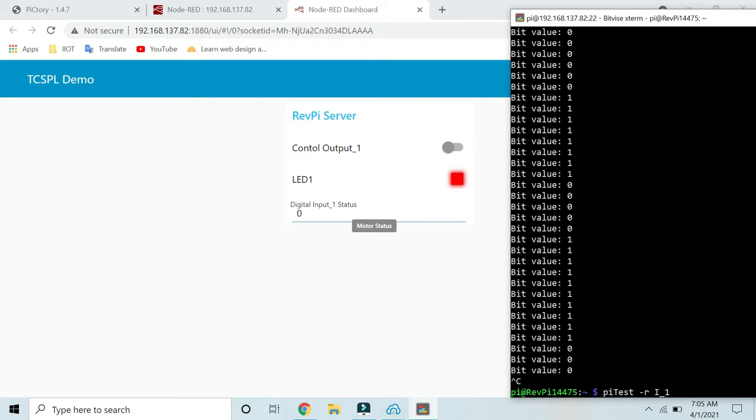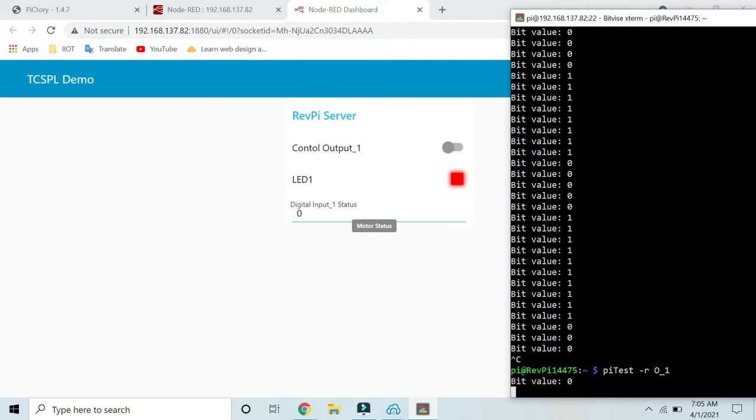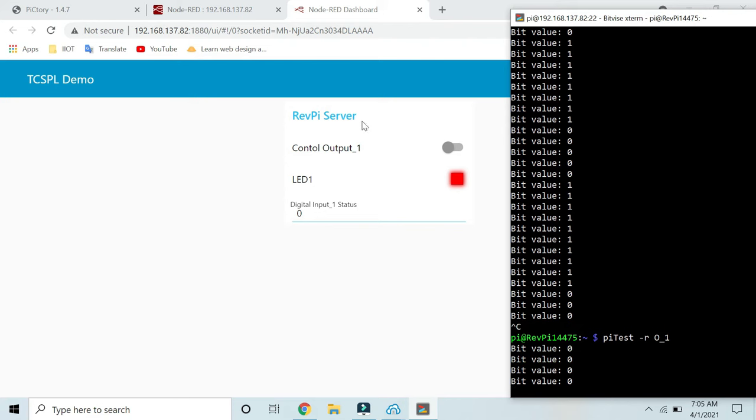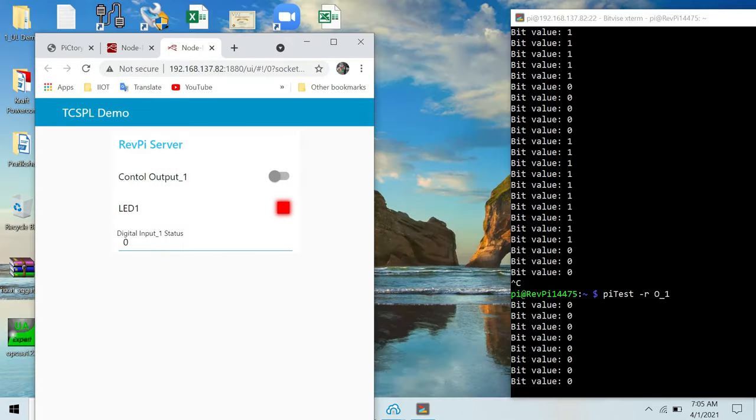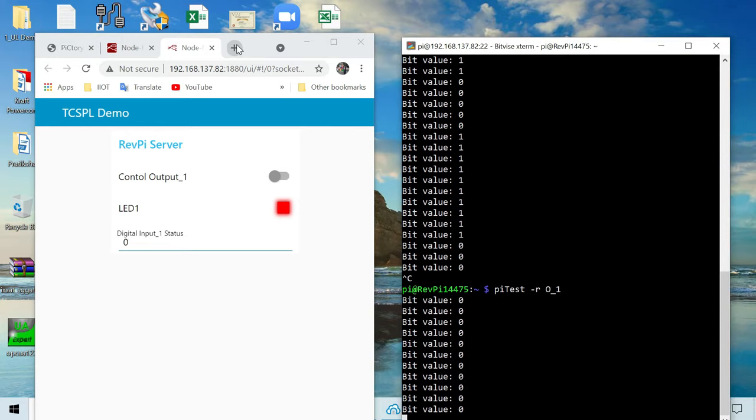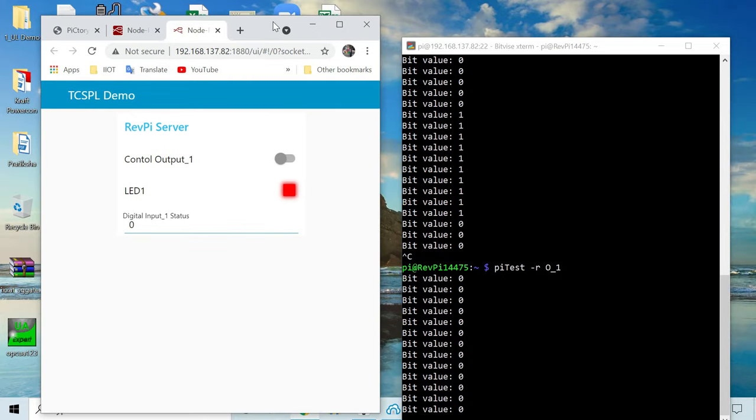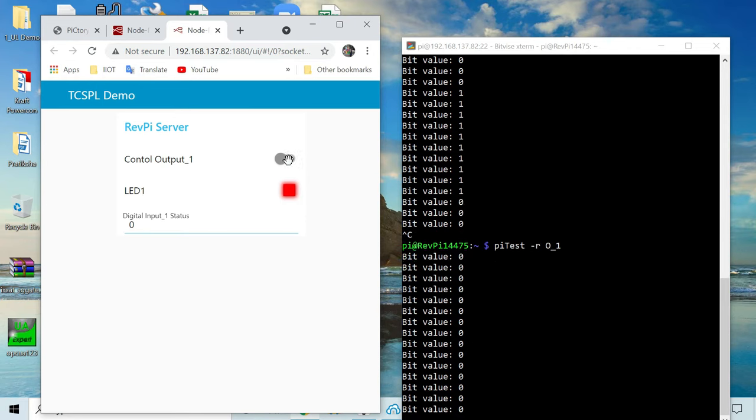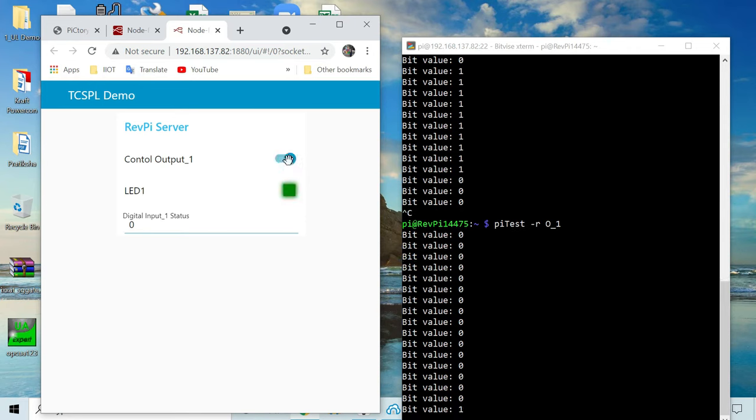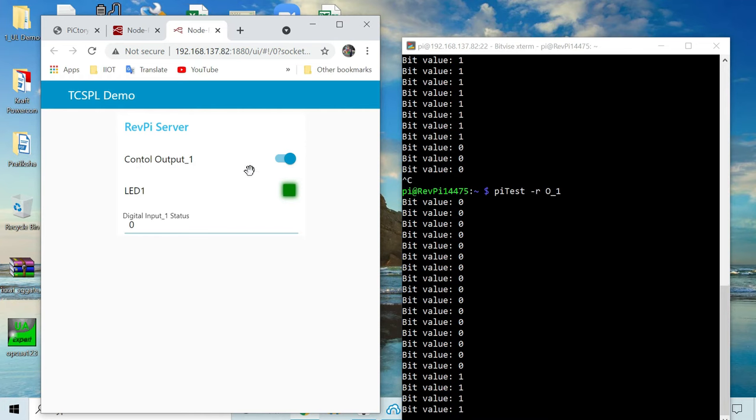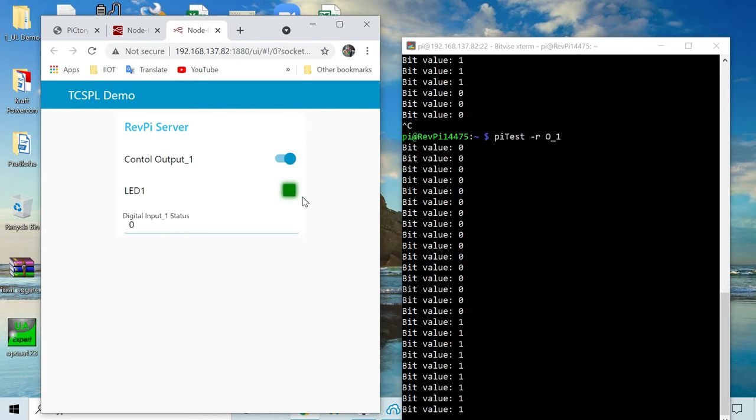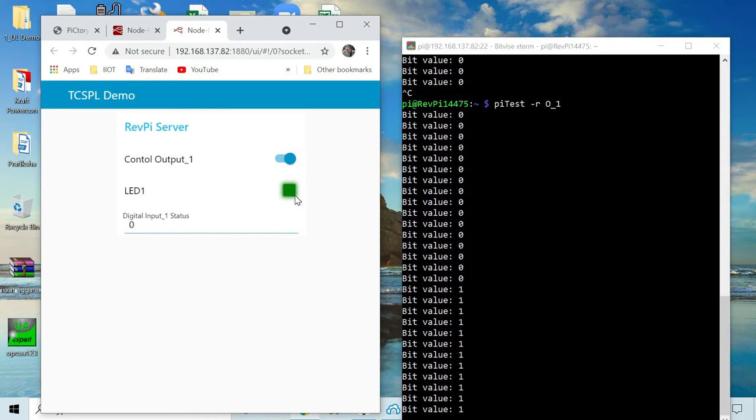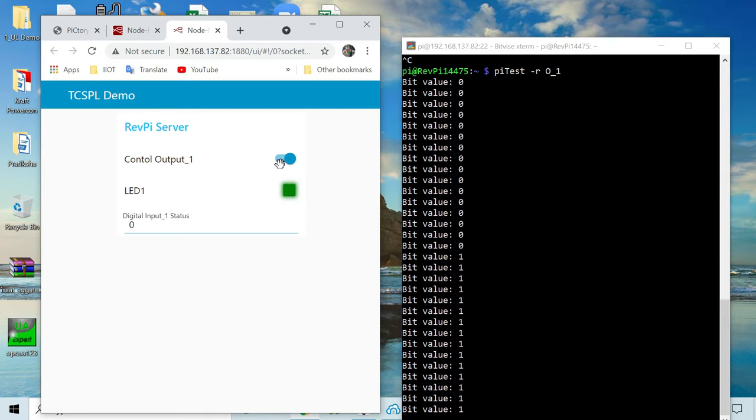Now we'll check the status of output 1. Here you can see the bit value is zero. Let me arrange it such that you can see both things at a time. Here I have turned on output 1. You can see the status is 1. Again, the status of the LED is turned into green as per the configuration we did in our Node-RED application. If I turn it off, again the value is off.